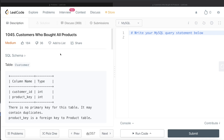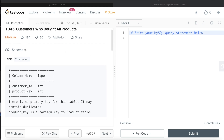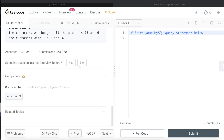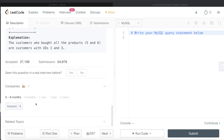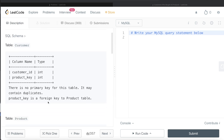Hey guys, welcome back to the channel. This channel, Everyday Data Science, is all about learning different concepts in data science by practicing a lot of questions. In this video I am going to solve a LeetCode question regarding customers who bought all products and walk you through how we can develop solutions to such problems. The difficulty level is medium and this question has been asked in Amazon interviews over the past six months.